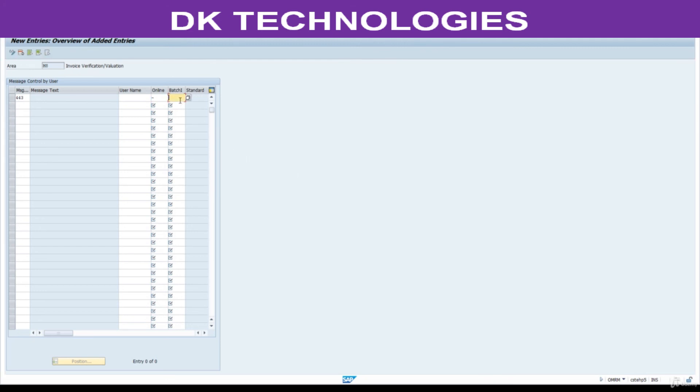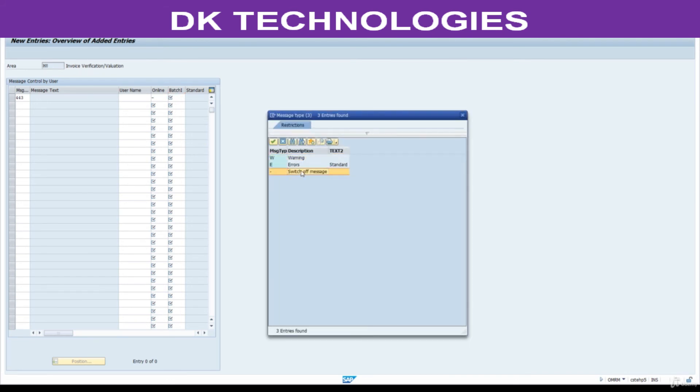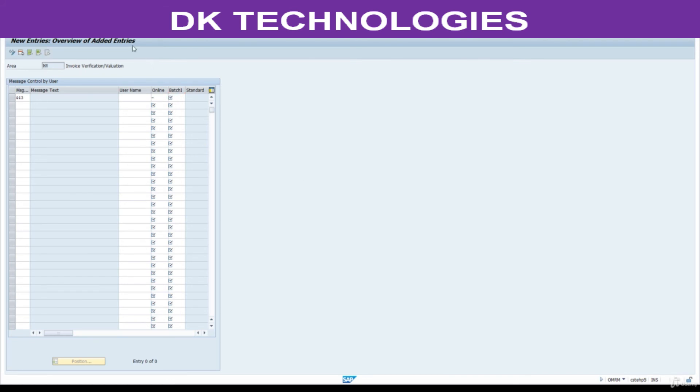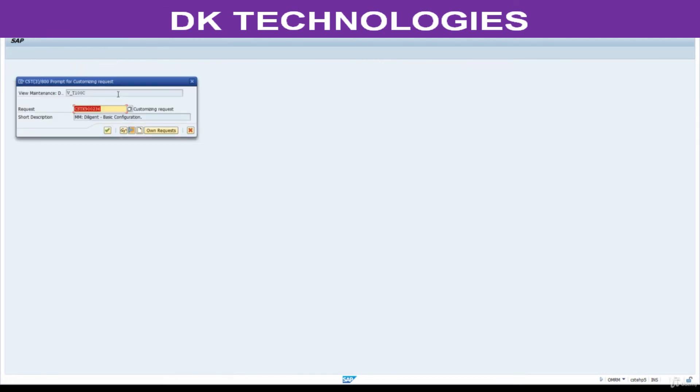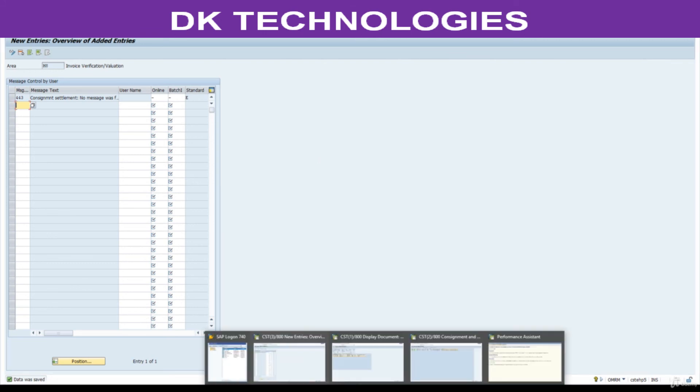Do the same for this one - batch processing. Save this. Now go to...